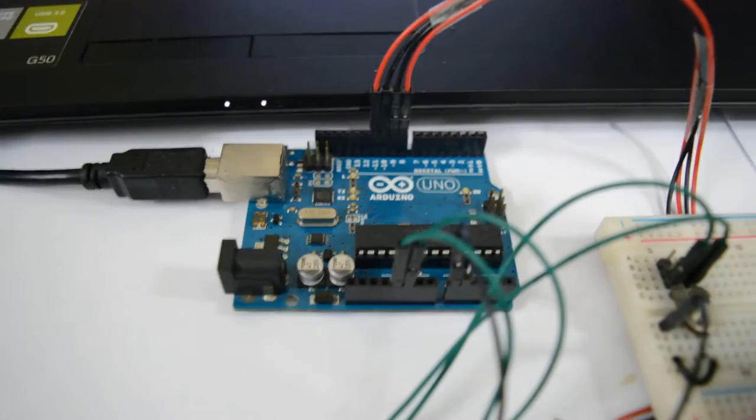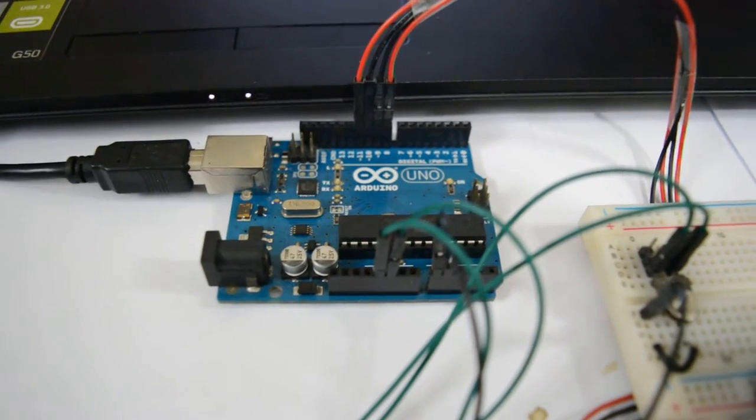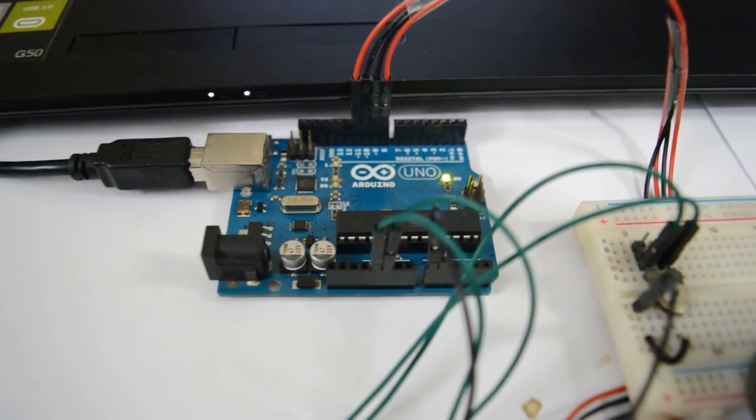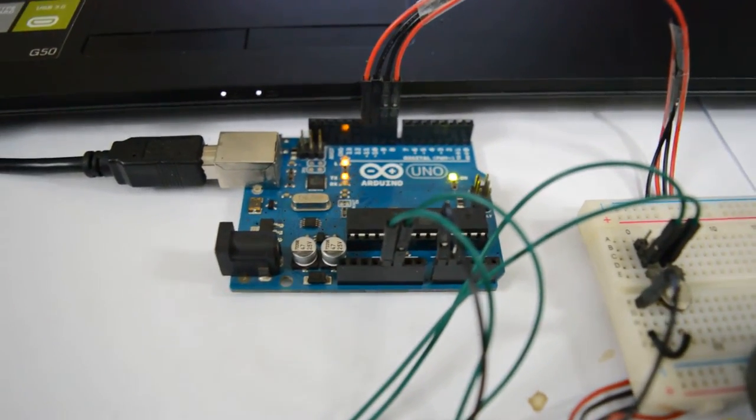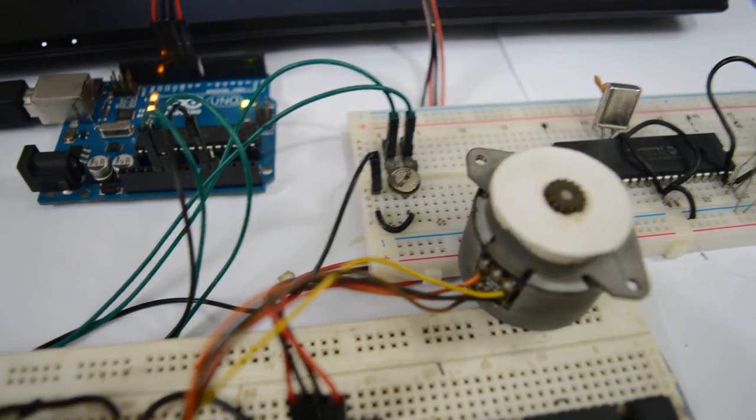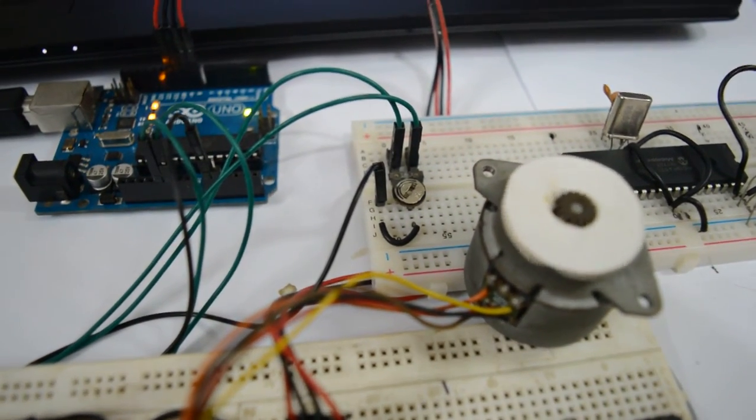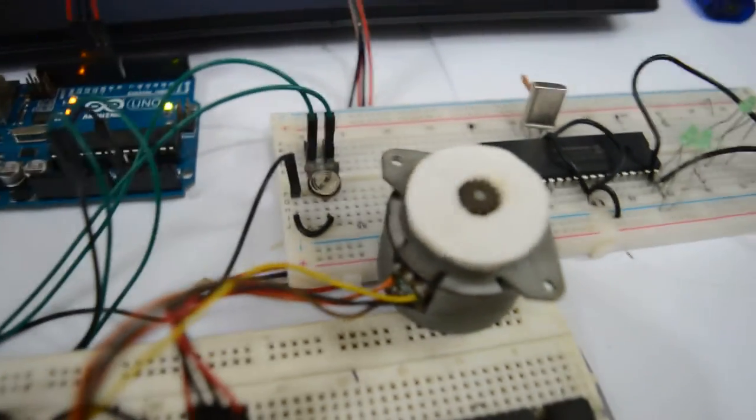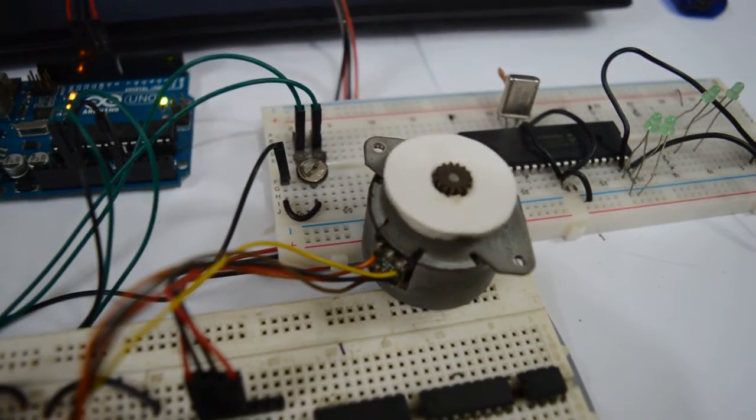Let's start the Arduino board first. Let's power it up. Okay, it's running. As soon as we power up the Arduino, the stepper motor starts running.